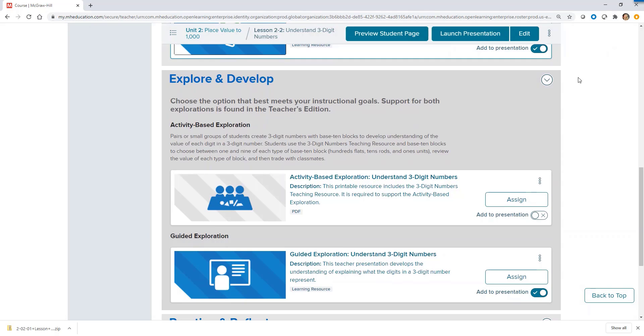After Be Curious, Explore and Develop provides two options for the teacher to develop the math and builds upon the curiosity that the students gain through Be Curious.